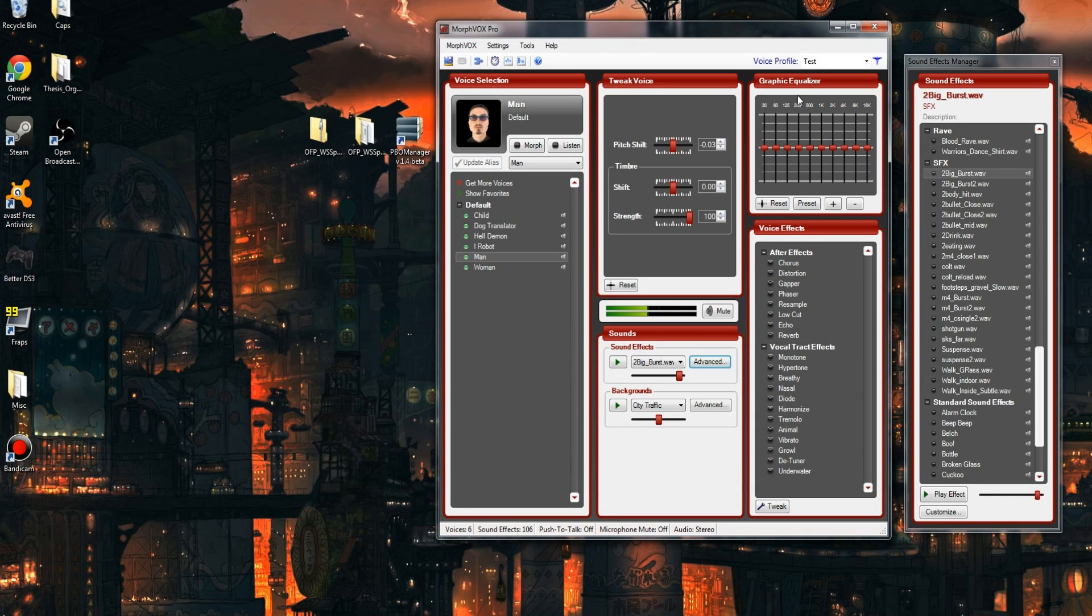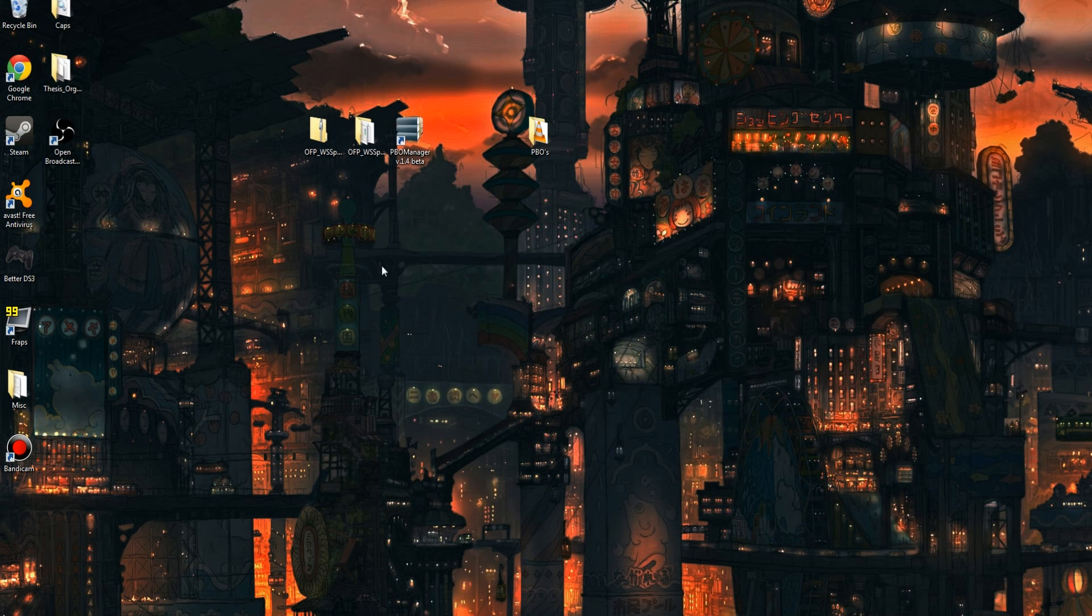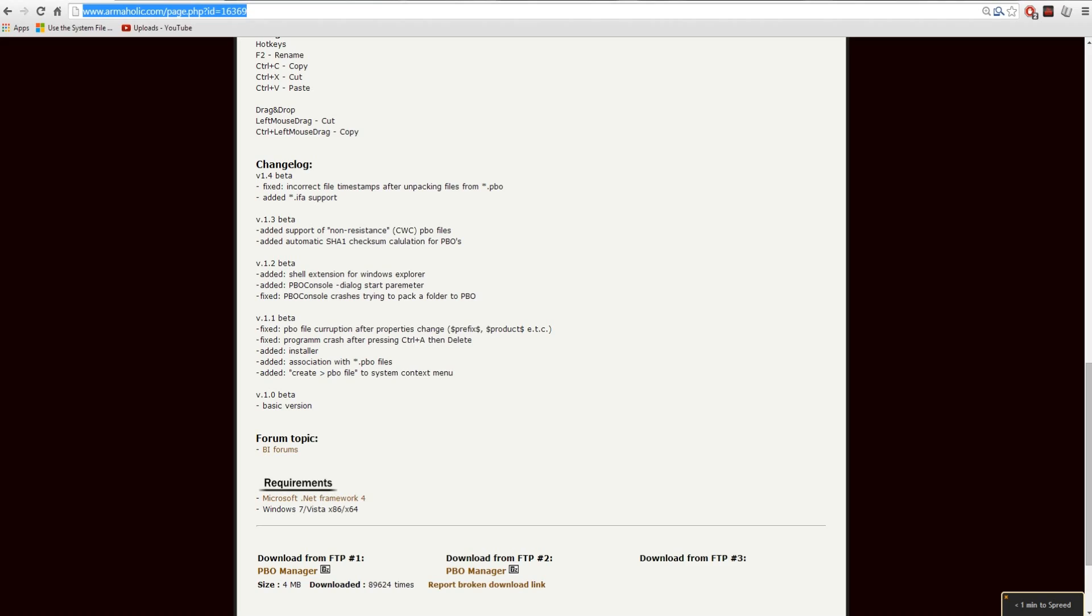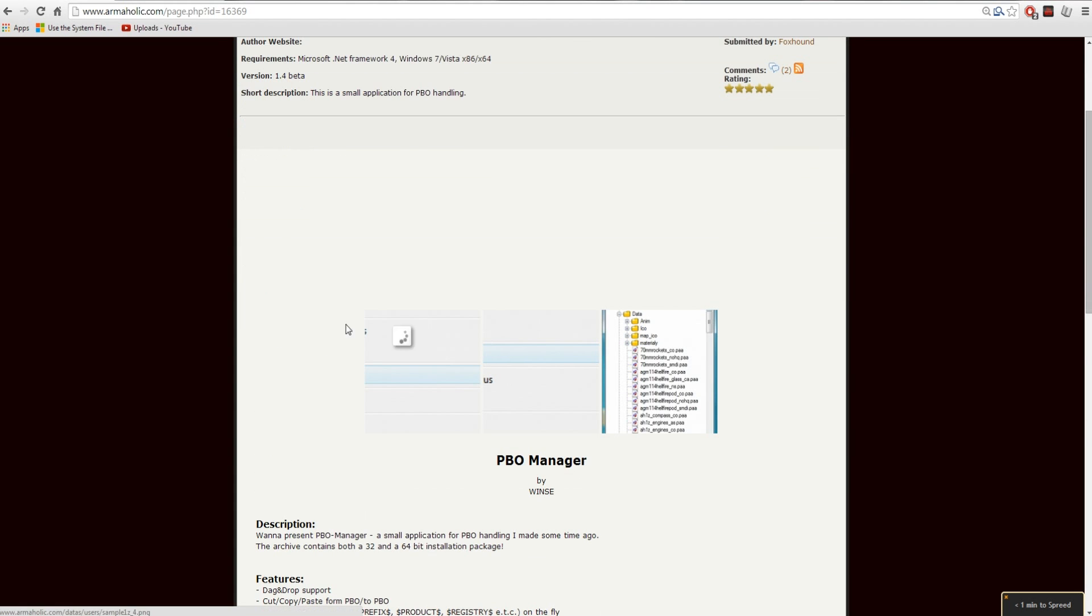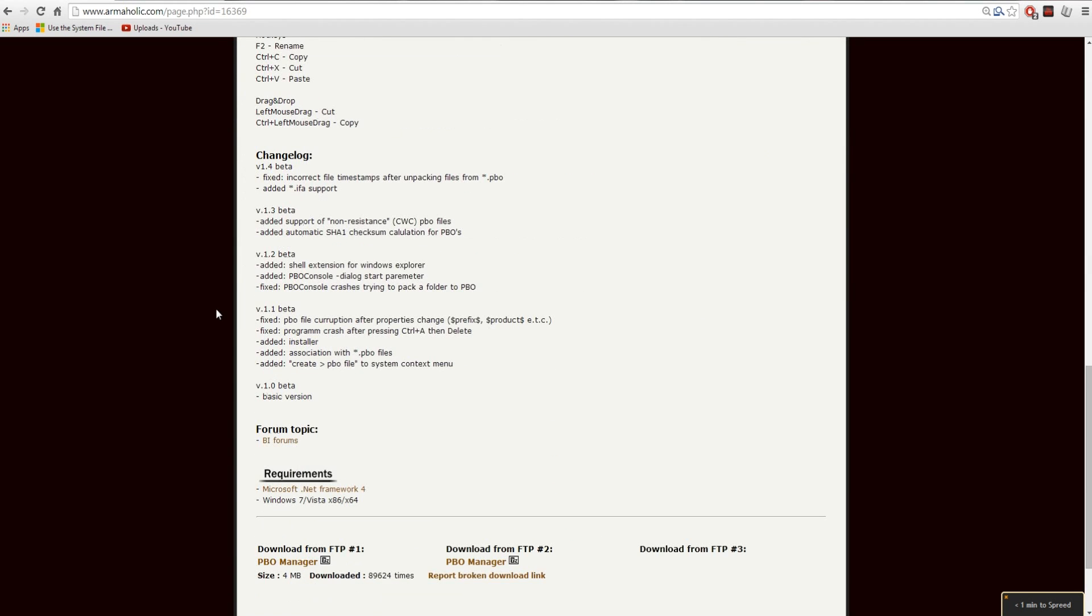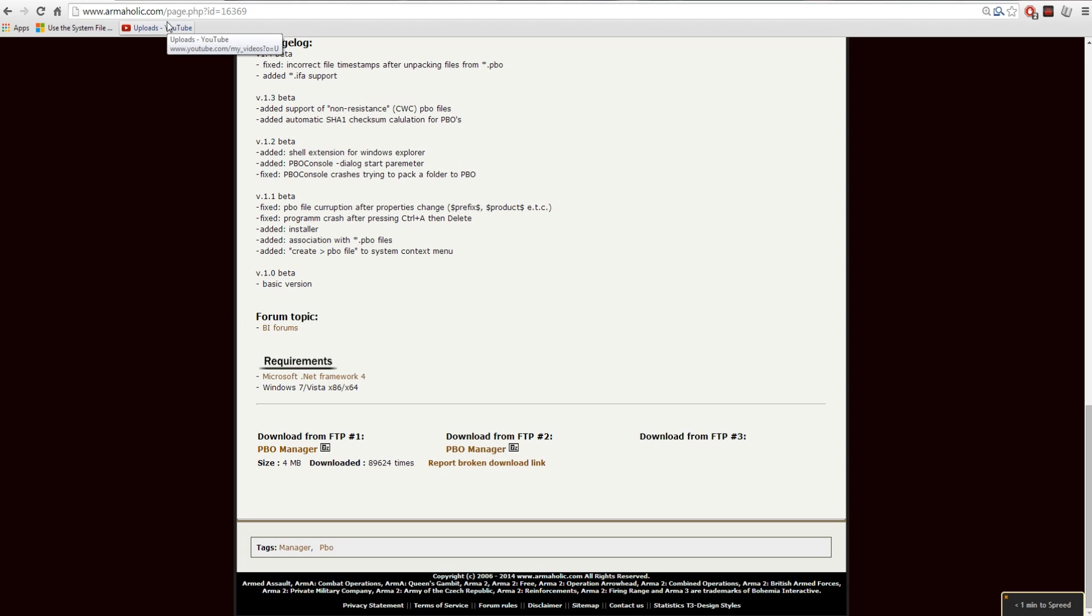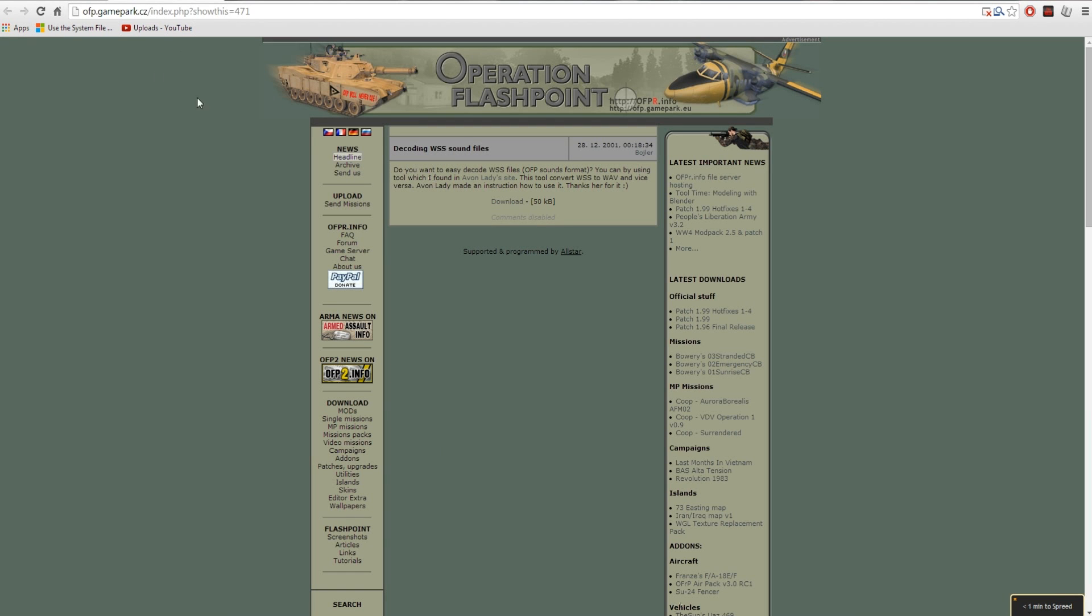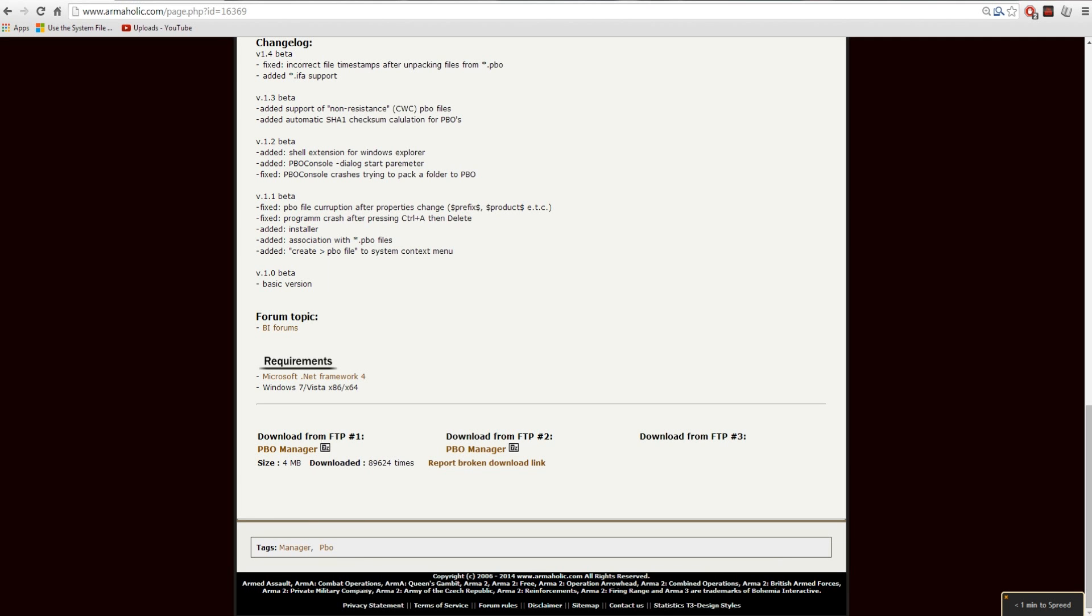The first step is extracting these sound effects from DayZ. To do that, you're going to need two things. You're going to want to download PBO Manager. The link's in the description. This will extract sounds from the PBO files from DayZ. The other tool you're going to want to use allows you to convert these sound files to WAV files.